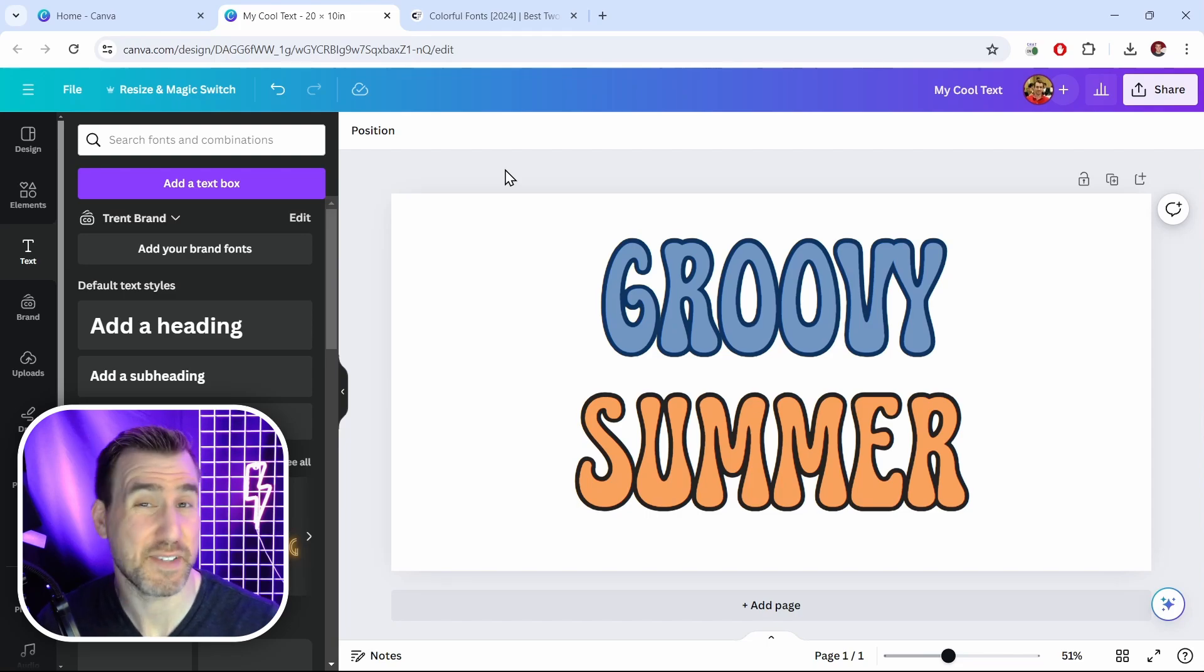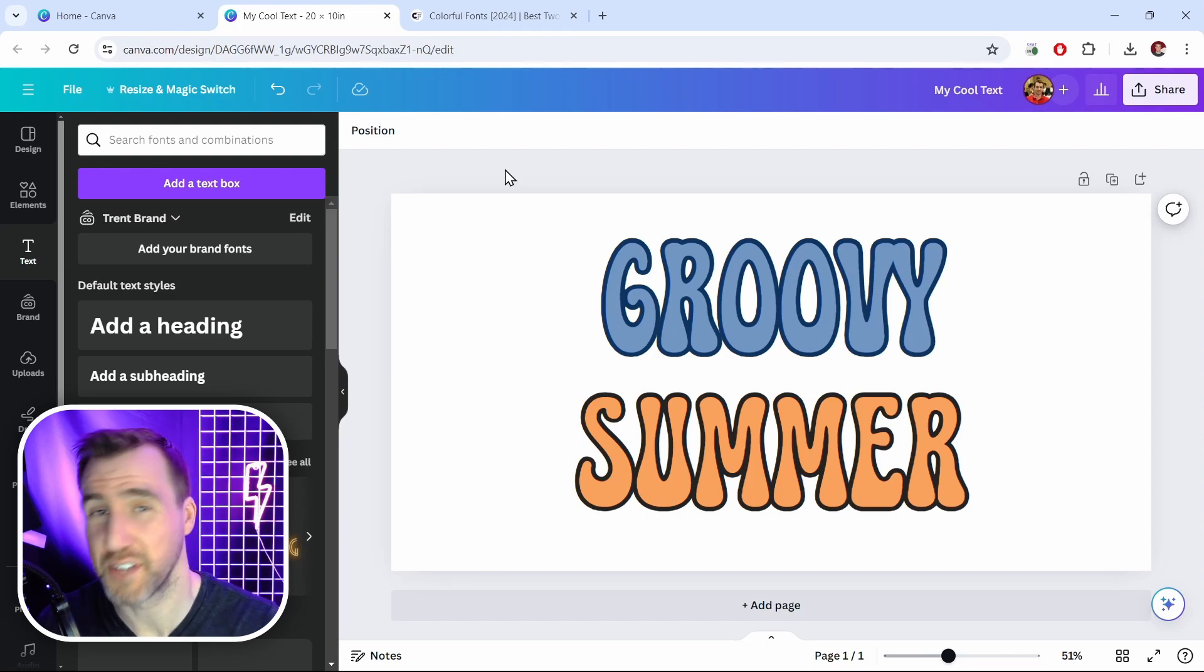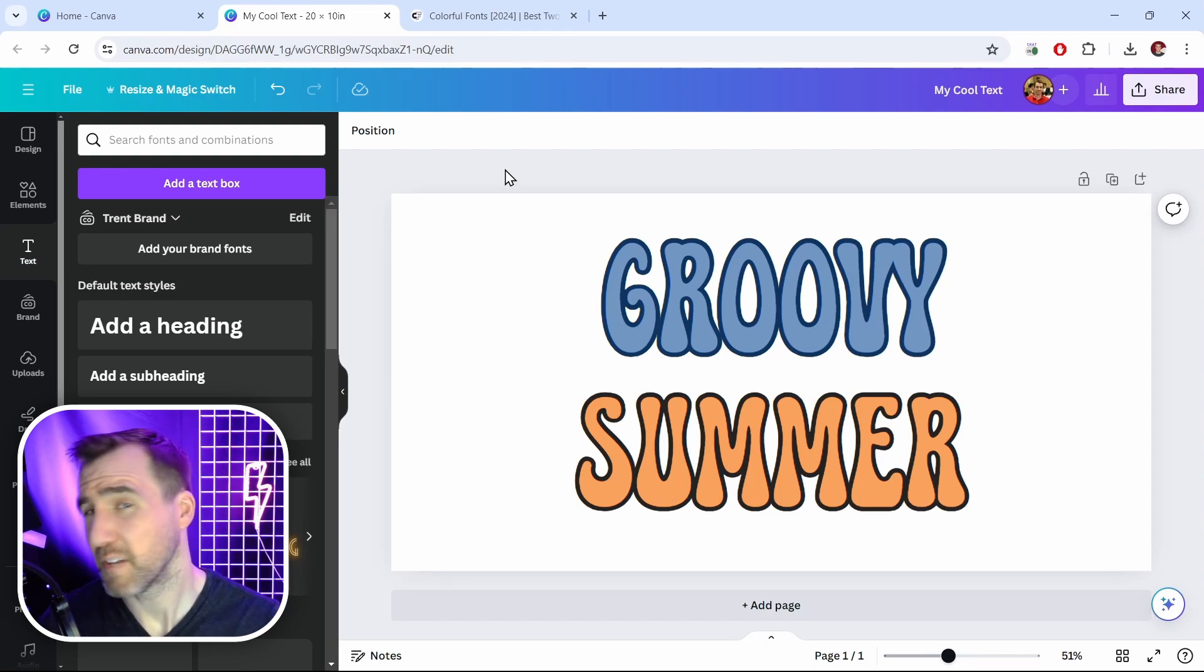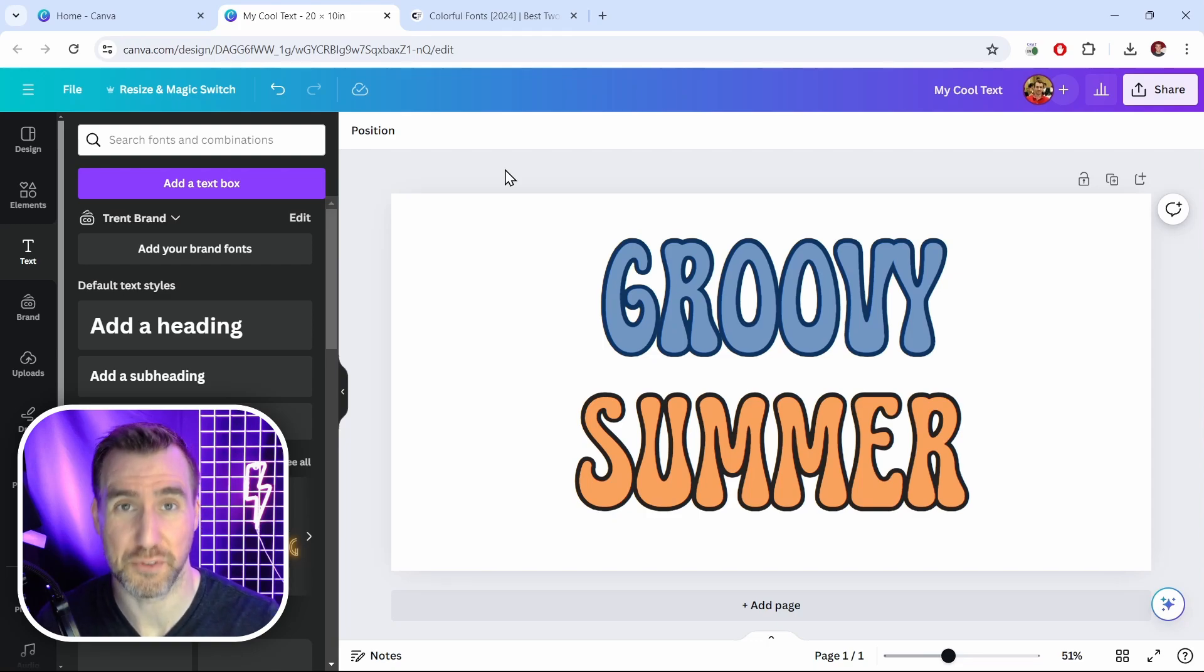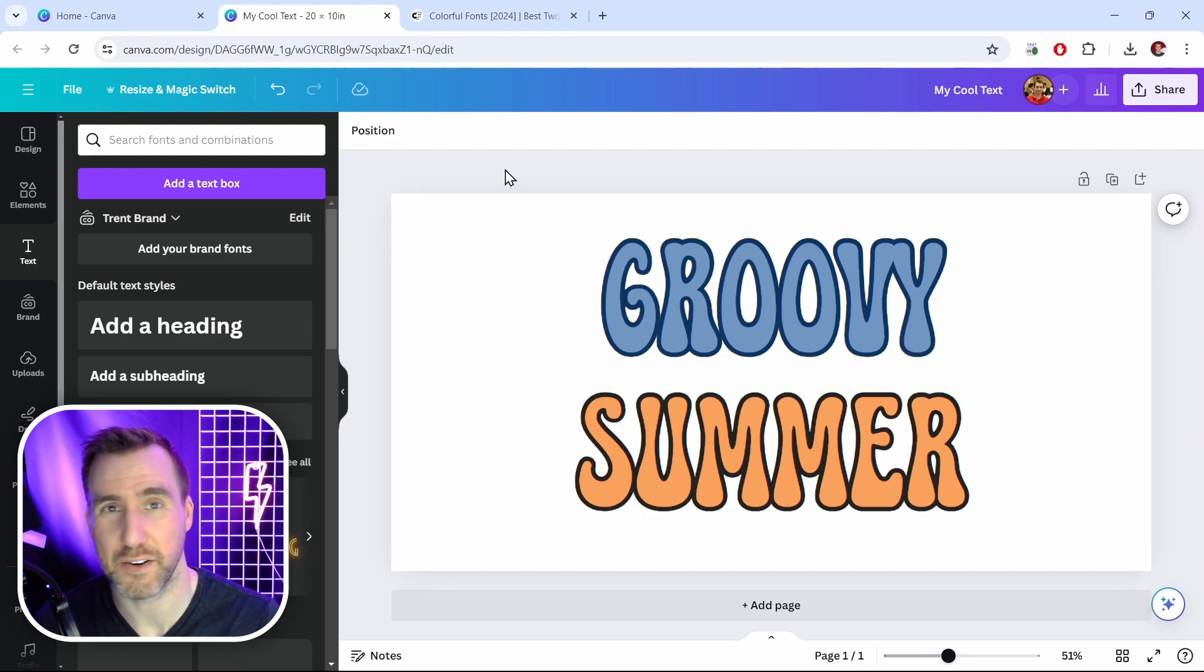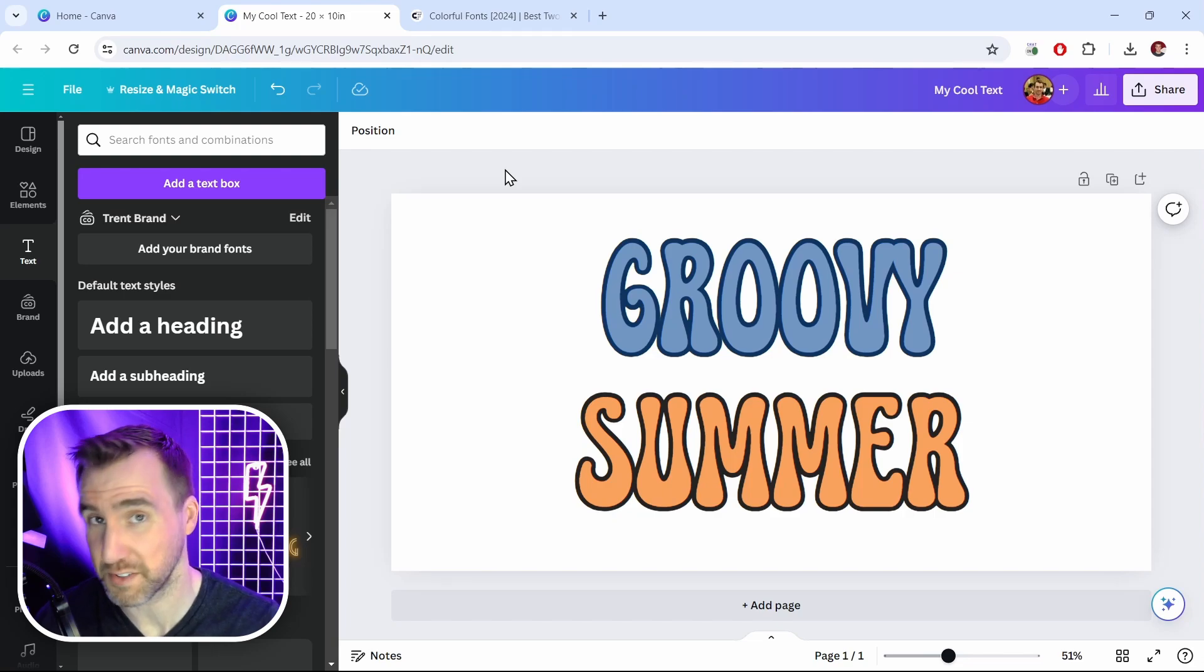And finally sometimes you do everything right and a font just doesn't work for some mysterious reason. If you think you've done everything right perhaps try another font that looks similar to the one you're trying to use. Unfortunately sometimes there's just random errors that make a font not work on a particular system.